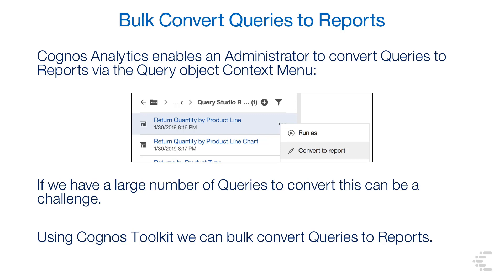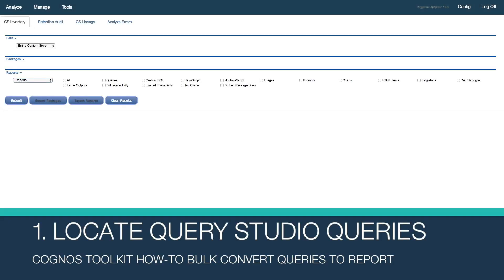With Cognos Toolkit, we can do this. In this exercise, I have Cognos Toolkit installed on my Cognos 11.1 server and from there I'll access my 11.0 server where I have my target queries. Please see our other video on installing Cognos Toolkit.